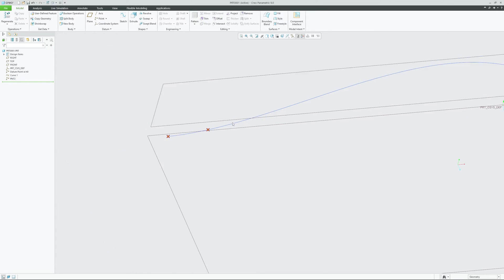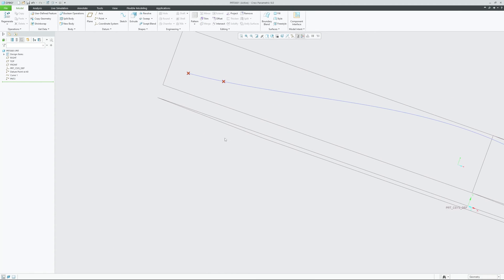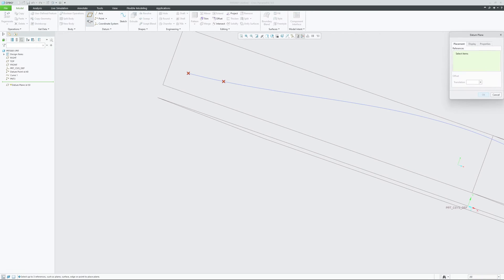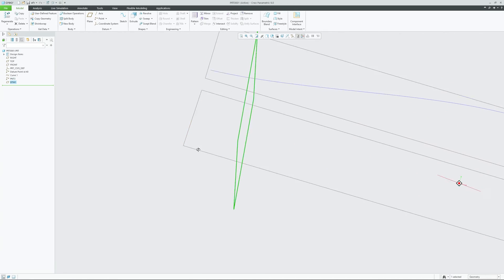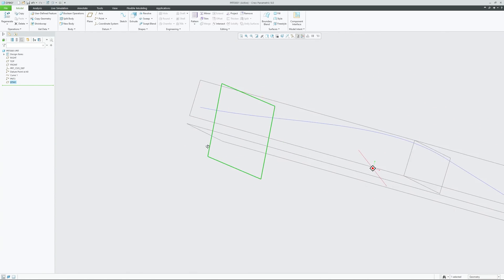Now to create that kind of datum plane, simply click on Plane, then select the curve and select the datum point. Here we can see the condition is set to True. Just change the condition of the curve from True to Normal, and that's how you can easily create a plane which is normal to this curve.